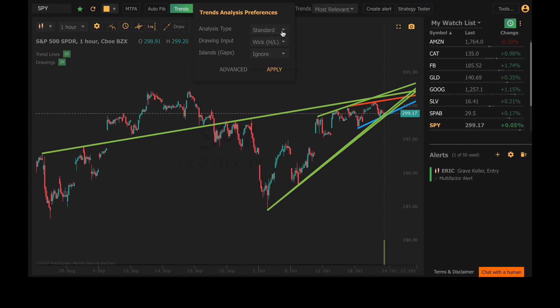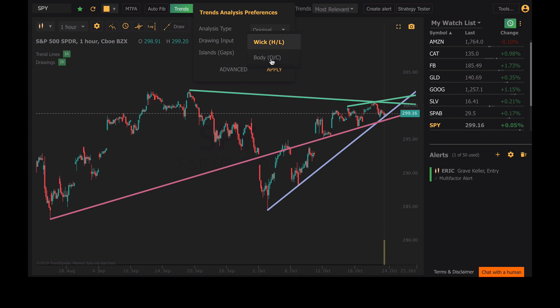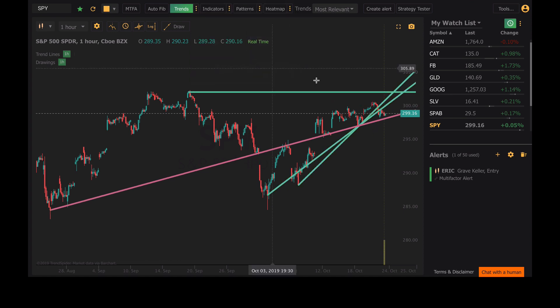You've also got the ability to draw these trends from the wicks or the bodies. Right now I'm drawing them from the highs and the lows. We can change that and draw these trends from the opening and closing price actions instead. You can see the trends change a little bit here, and this will affect your analysis obviously, because we're drawing these trends from different data points. So just keep that in mind — you've got that option.